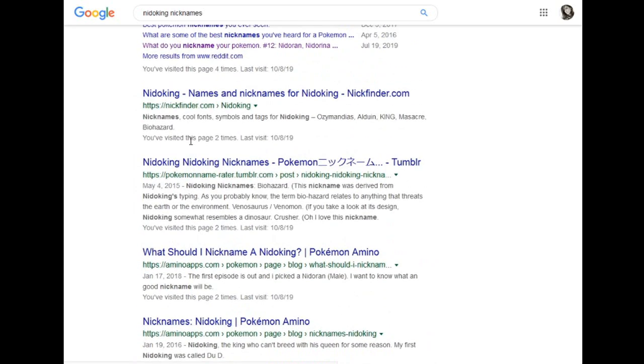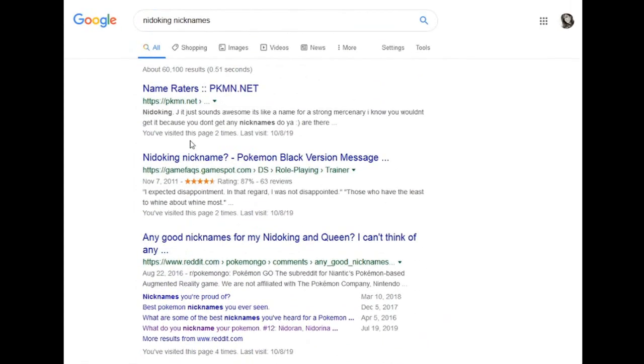Today we're going over the Needle King Nidoran male line. There's going to be a little bit of parallels between this and Needle Queen, so you might see something between the two or mixed up, so just a heads up on that one.